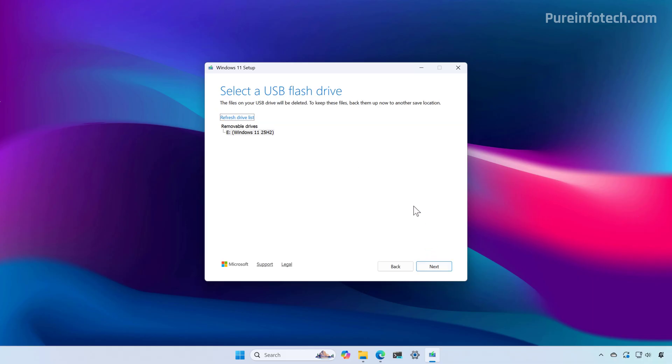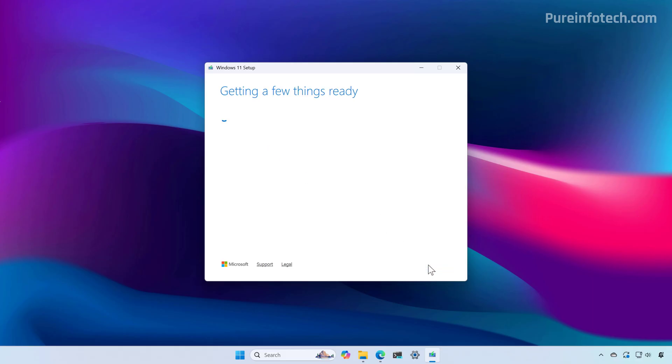At this time the USB flash drive that you want to use should be connected to the computer. If not, do it right now. If you don't see it under this list, click the refresh drive list option, select it, and click Next.